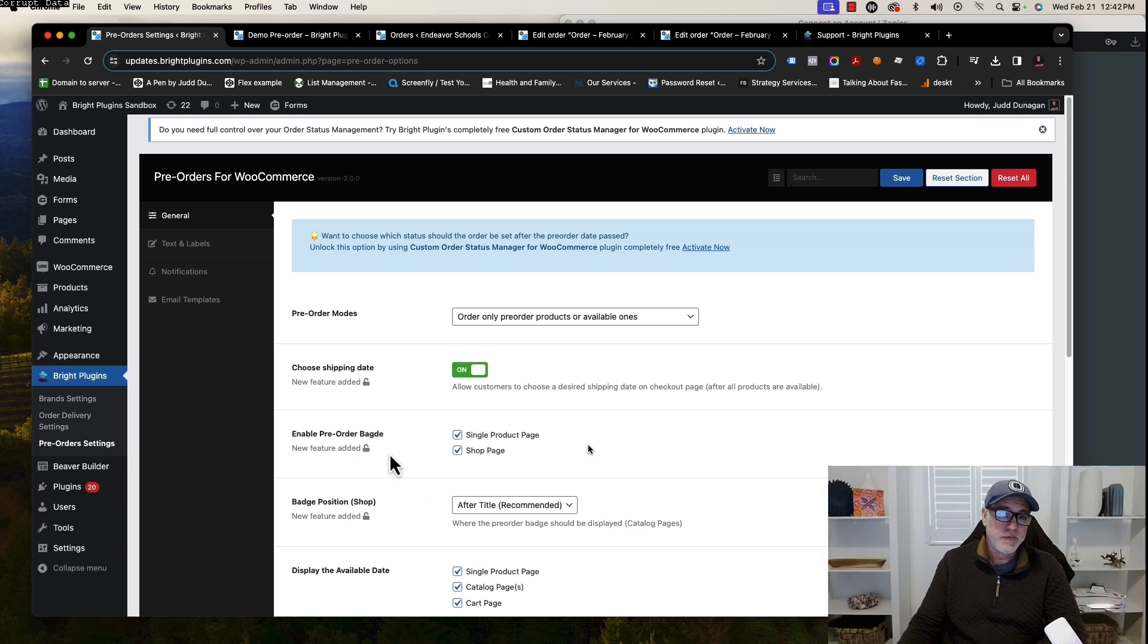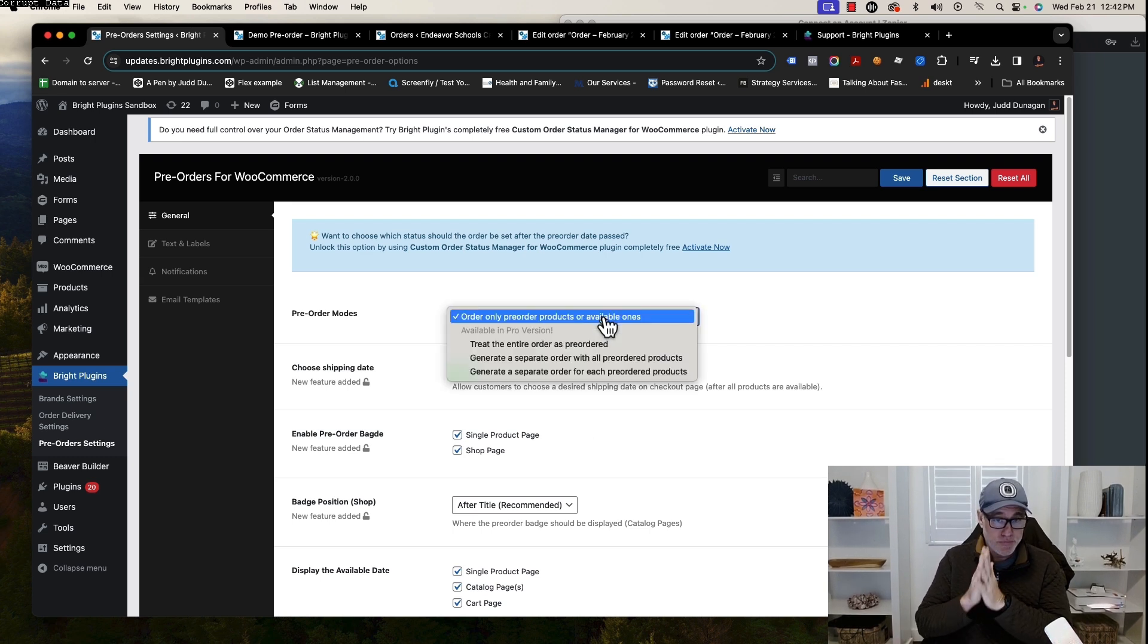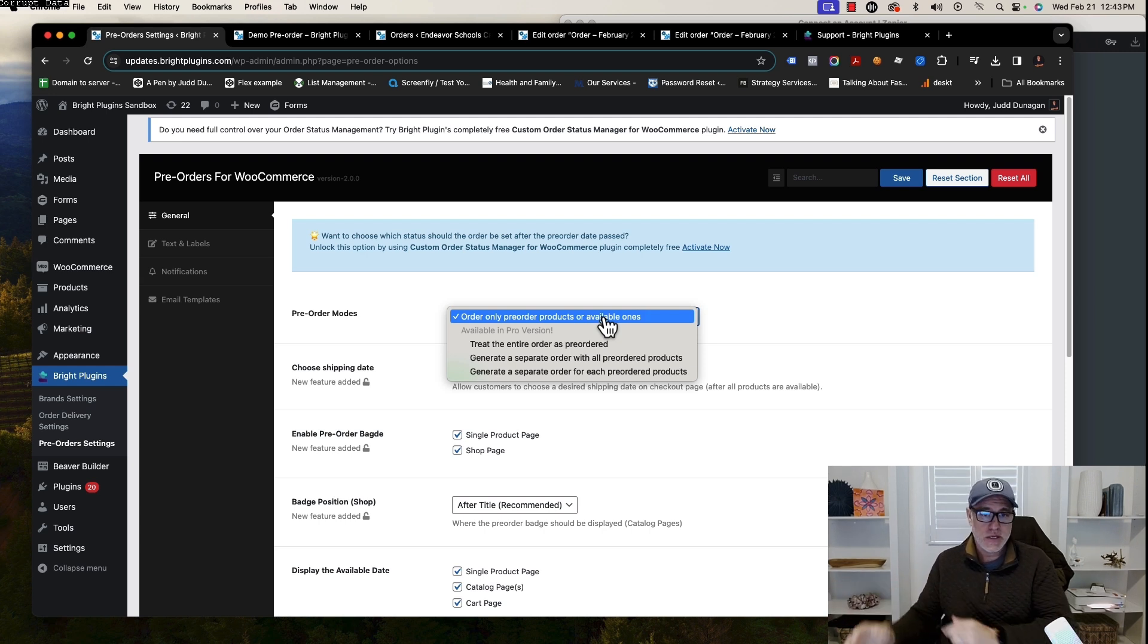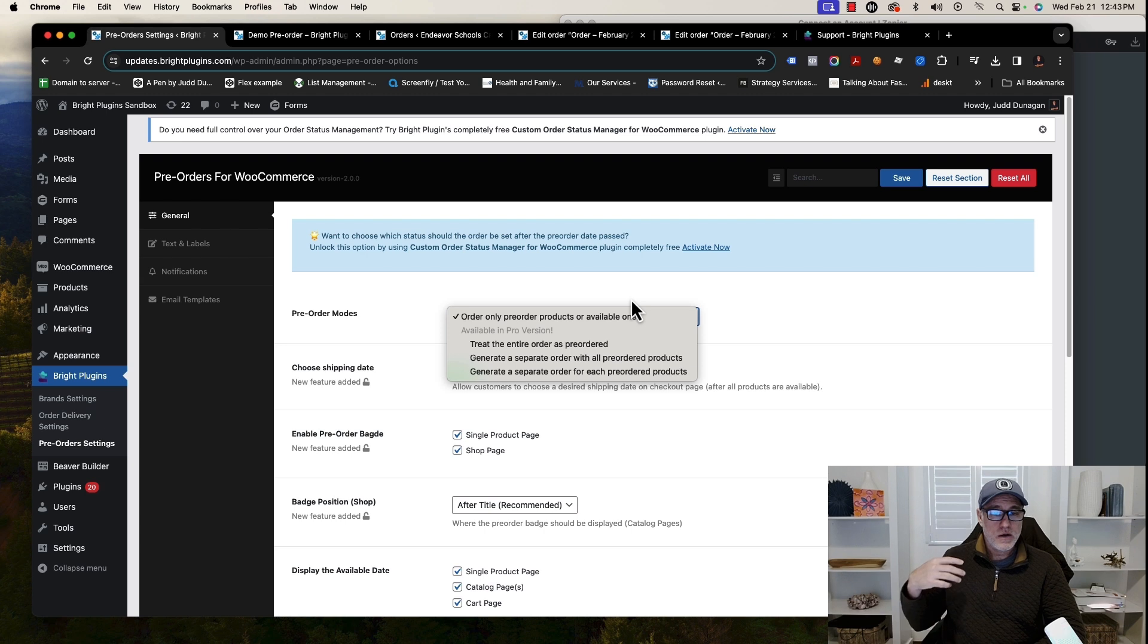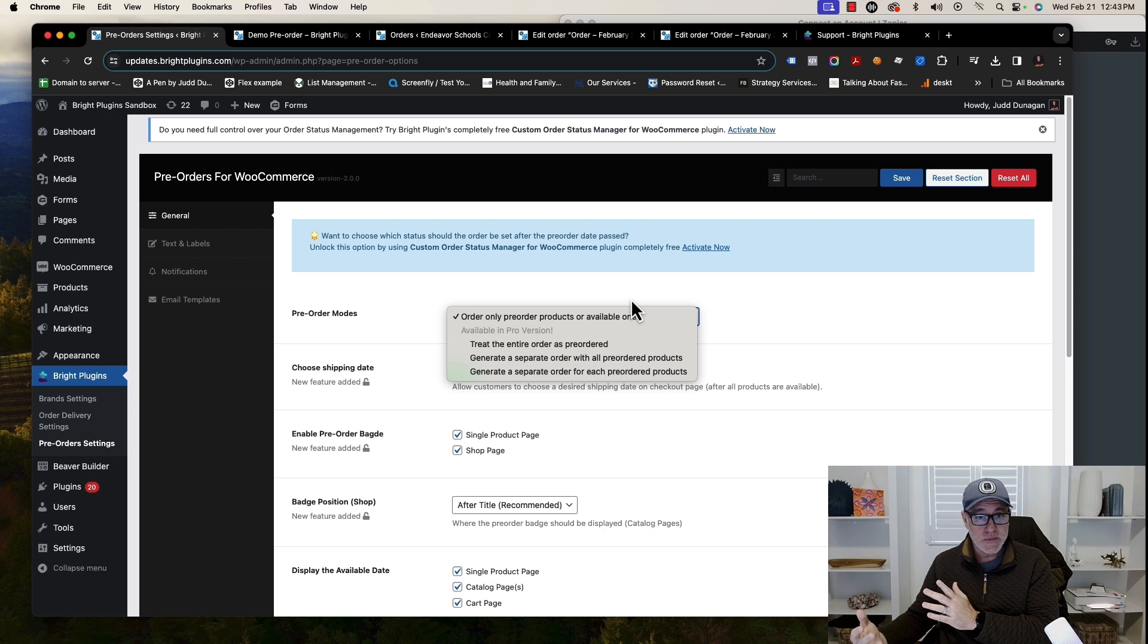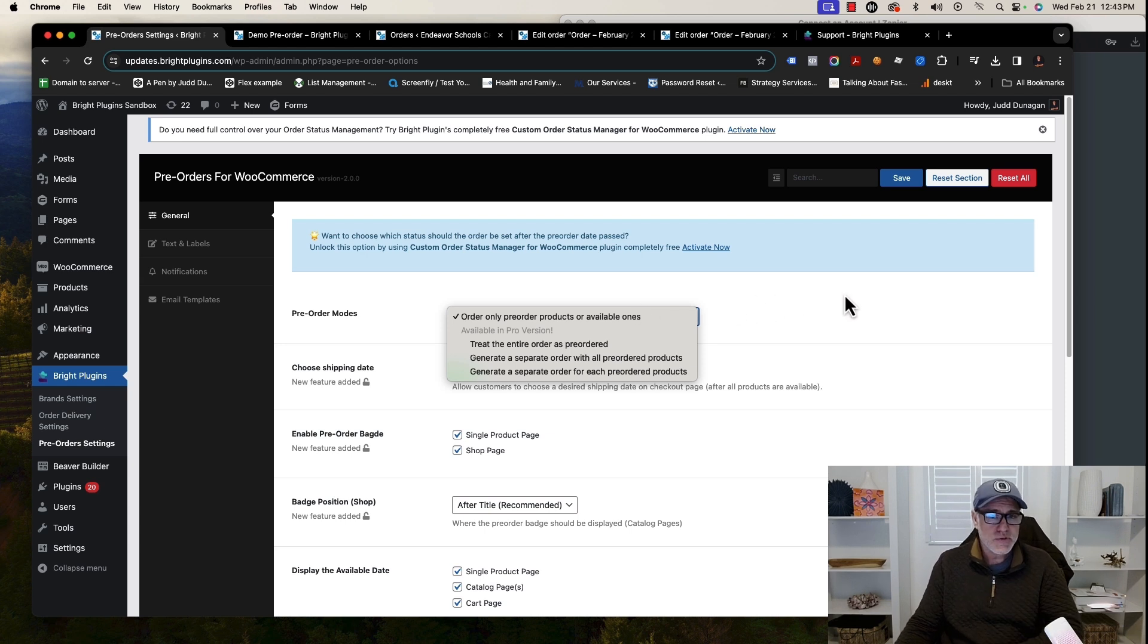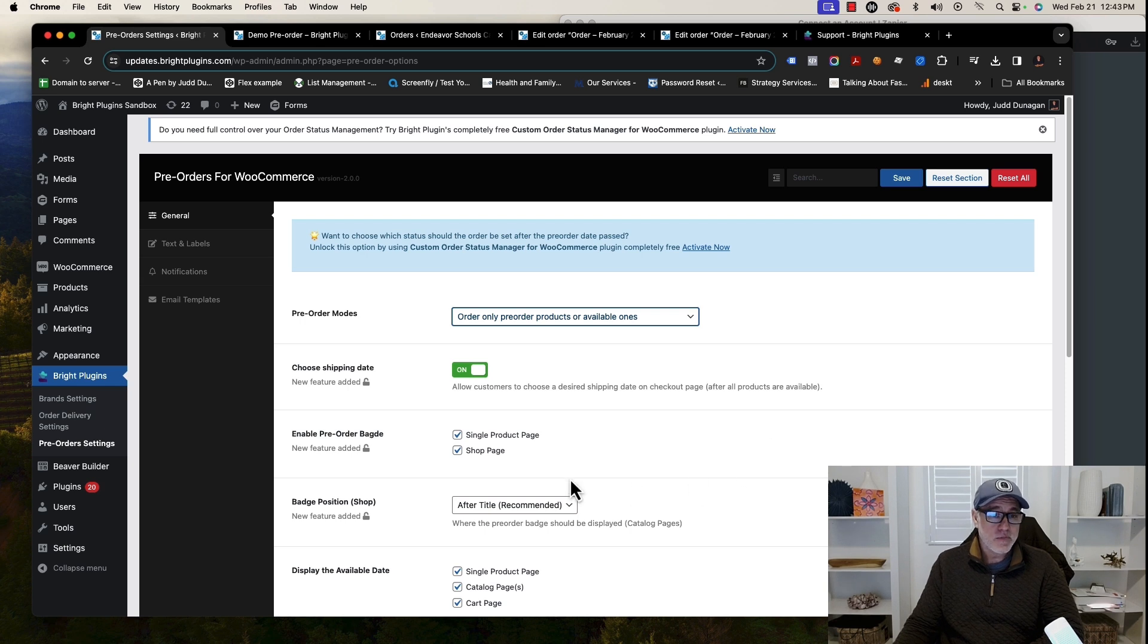Here, I'm going to go through what's in the free version and what you can do with it. Number one is that there are different modes for the pro version. In this one, it only allows you to place pre-orders by themselves in a shopping cart and checking out. If you want to do other things like generate a separate order for pre-order products, or a separate order for each pre-order product, or treat the entire order as a pre-order, we have some different modes. You can go through the documentation to see if that fits you.